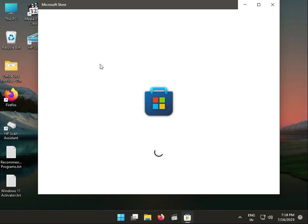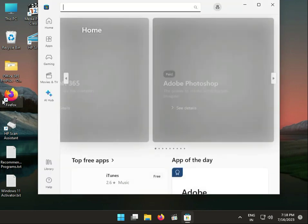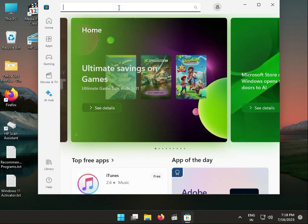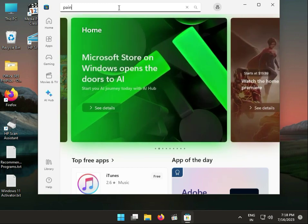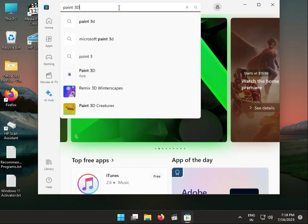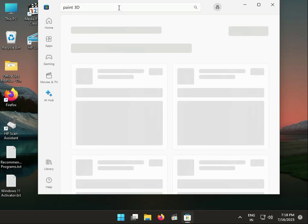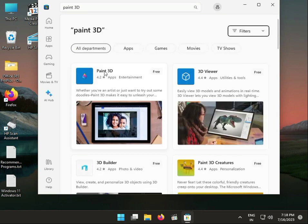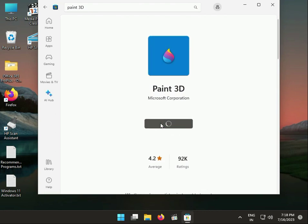so guys, you can type Paint 3D, enter, click this one, and then Get.